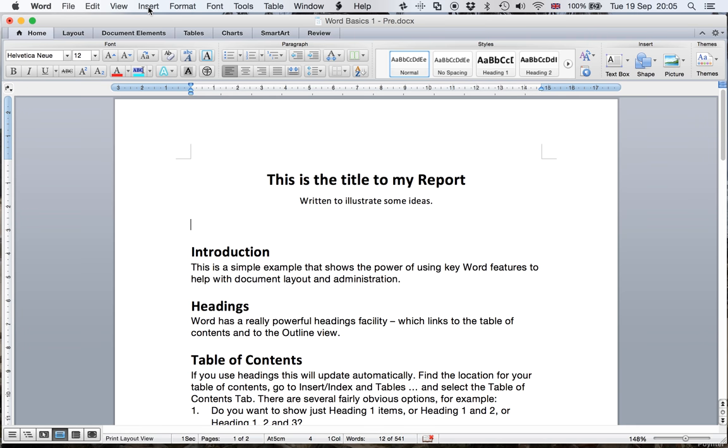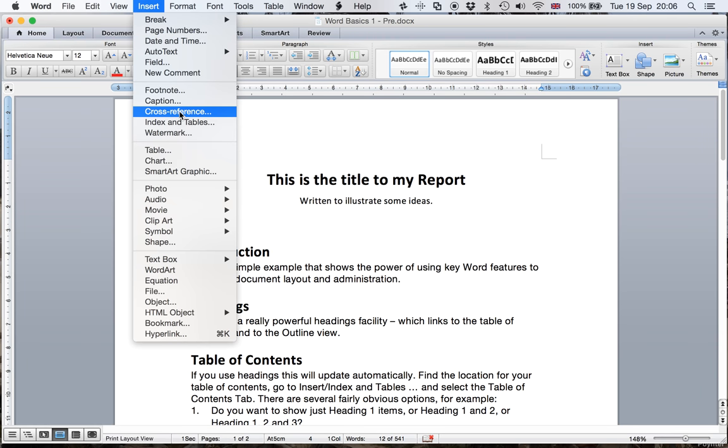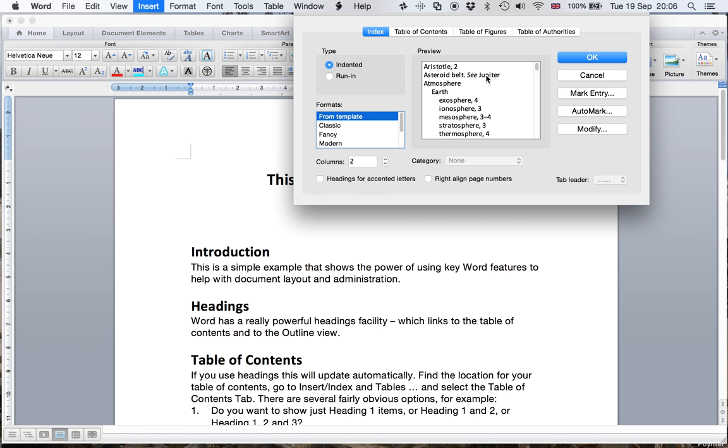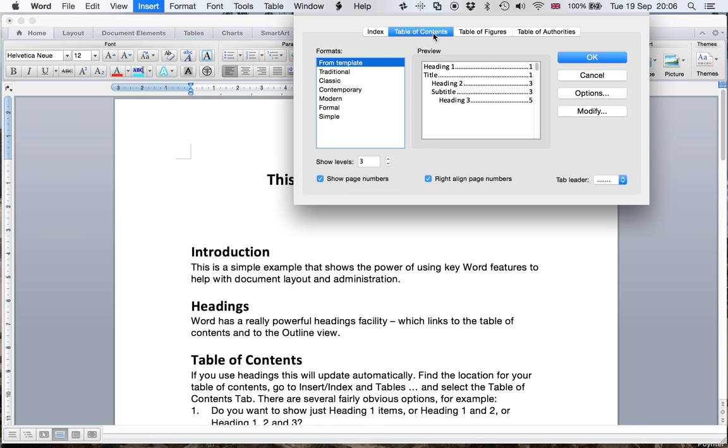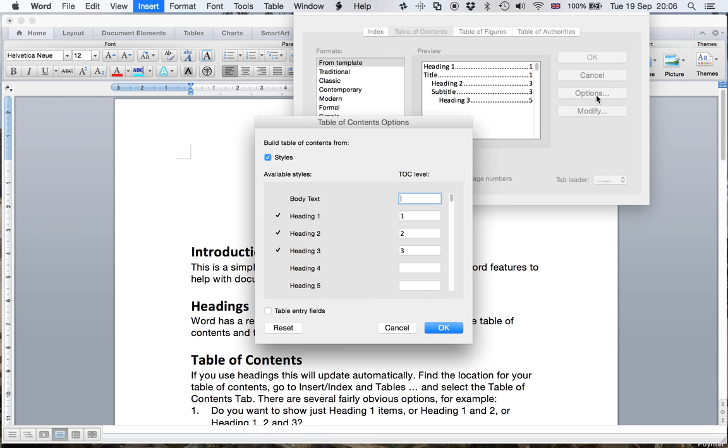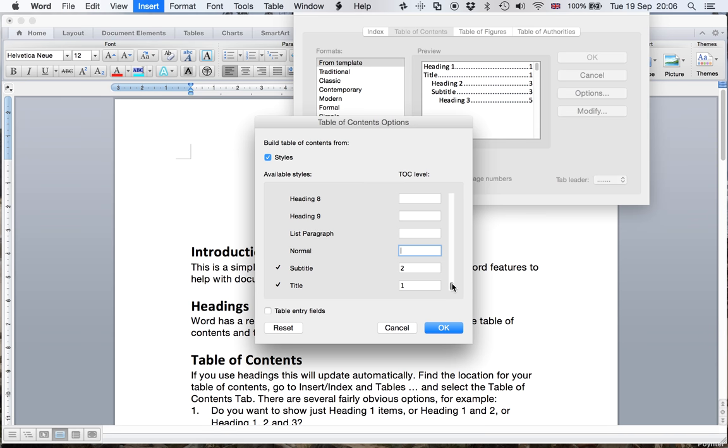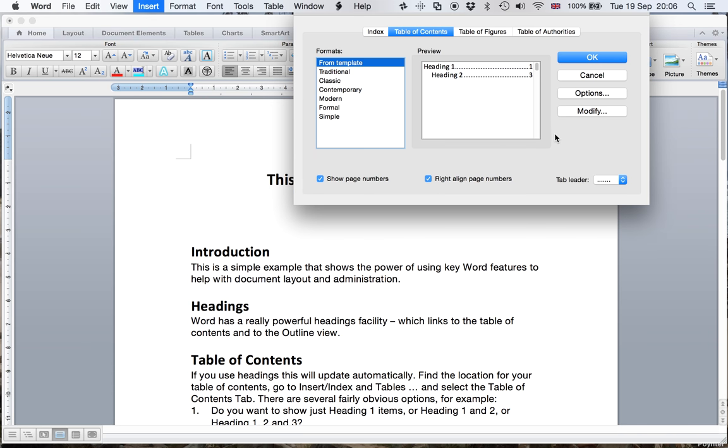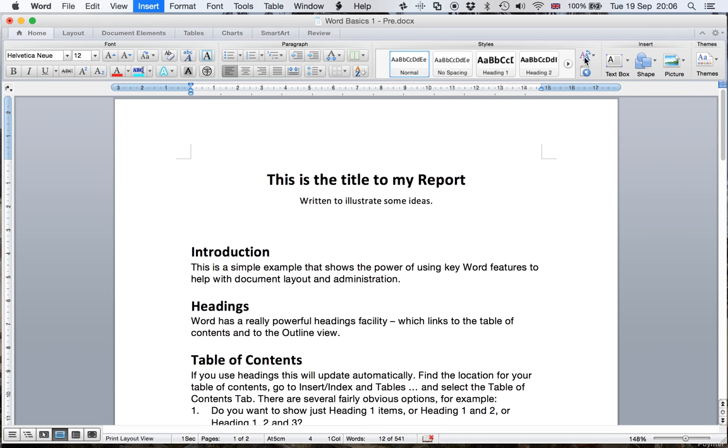And what we're going to do is put in a table of contents. So if we go here to Insert, and if you scroll down, you'll get Index and Tables. And then we'll go to Table of Contents. We will just check what it's going to select. It's going to select one, two, and three. Well, we wouldn't want three to be selected. And we wouldn't want Subtitle or Title to be selected. And then we can click OK. And now we can ask it to build the table of contents.